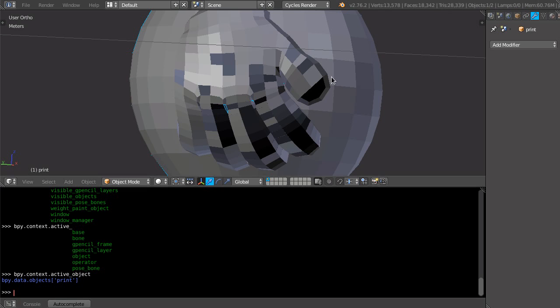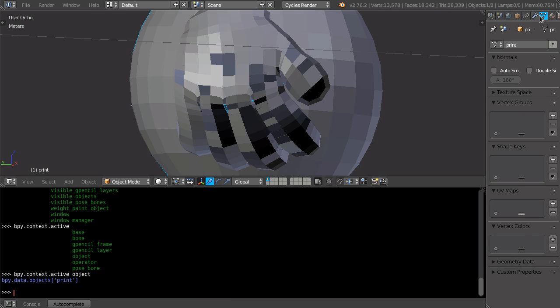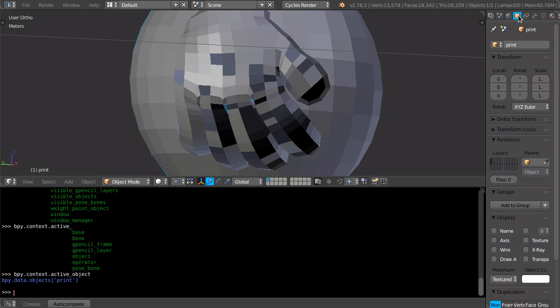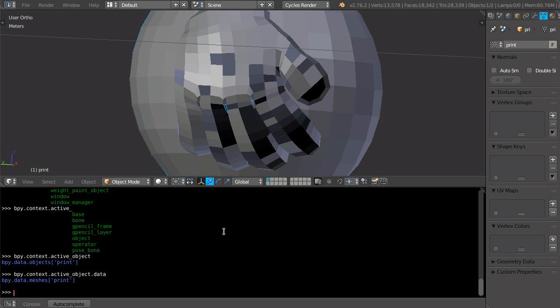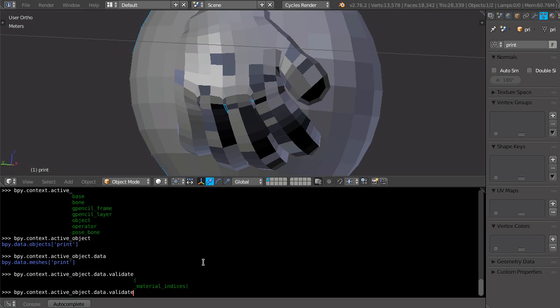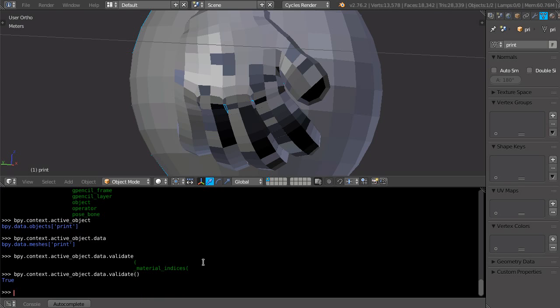But we need the mesh inside the object, so we do not need this, but we need this. So, dot data, and now we got meshes print. So we are very close. Now we use a tool called validate, and this has to be invoked as, like a function, so double parenthesis, and run it.